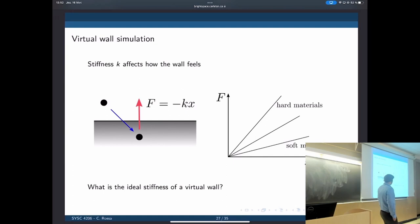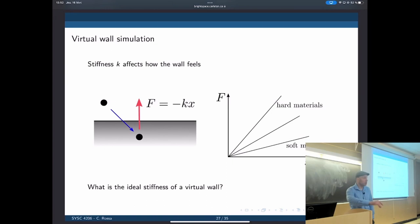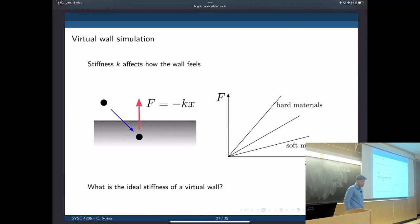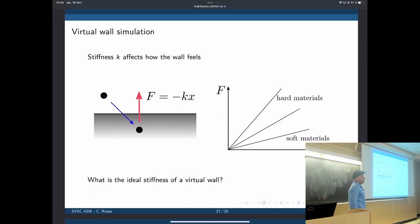The idea is always the same: we control this avatar in the virtual environment. If you go into the wall, we exert a force to take you out of it. We can simulate different materials by just changing the ratio between force and displacement — which is the stiffness — of the virtual environment. So here is an interesting idea for your design project: you could implement some sort of haptic feedback in simulation using MATLAB to design your own virtual environment related to surgical training.